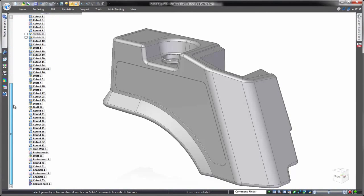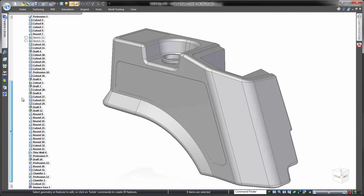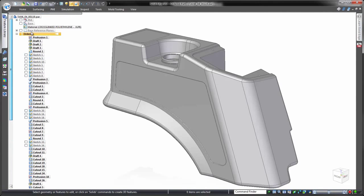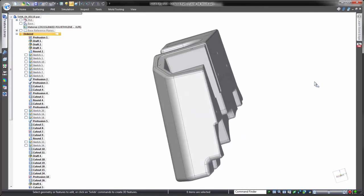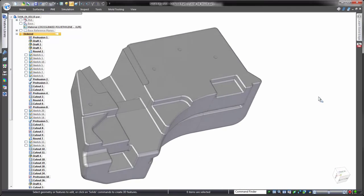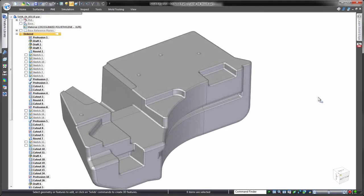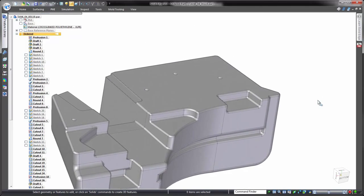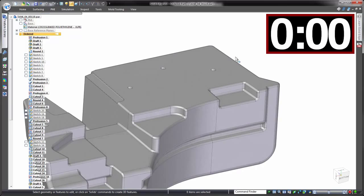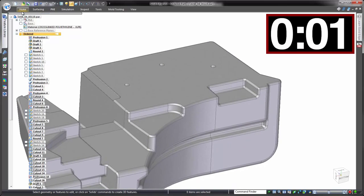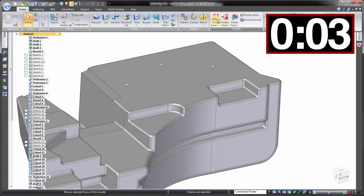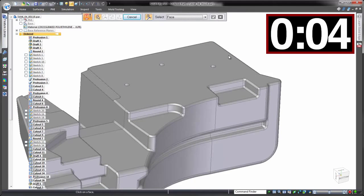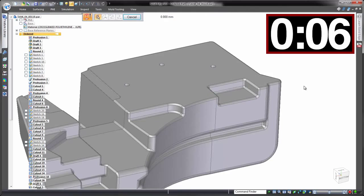For each change, we'll make the first revision as you would in most any other CAD system, working with the feature tree in a history-based approach. Then we'll make exactly the same revision using synchronous technology. To help compare, we'll set a timer going in the top right. History-based approach first.